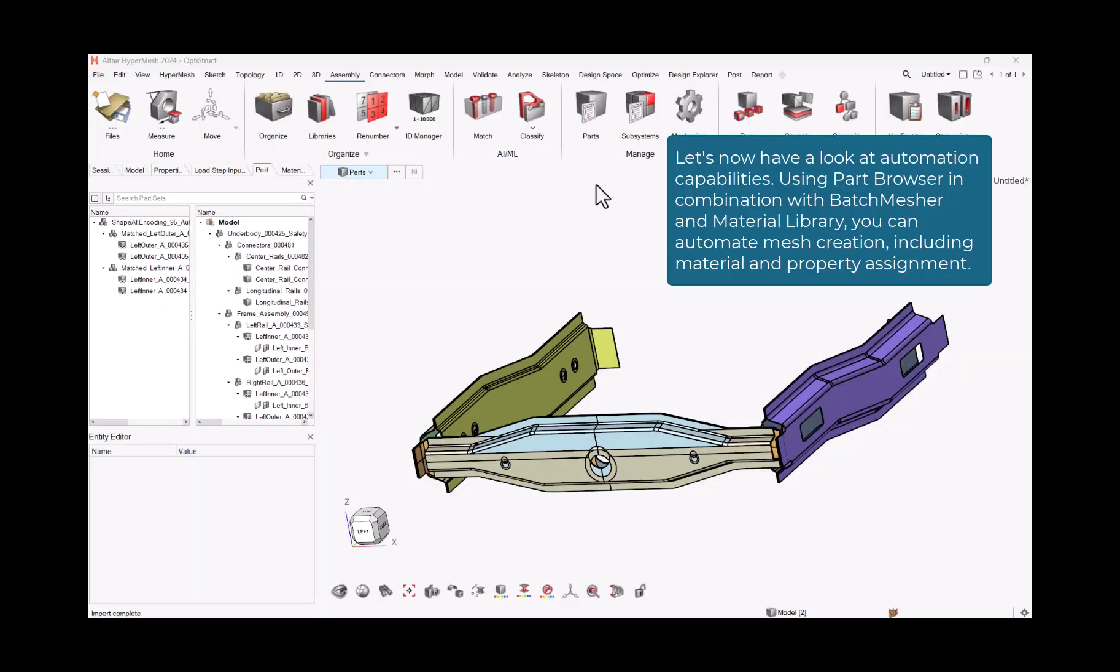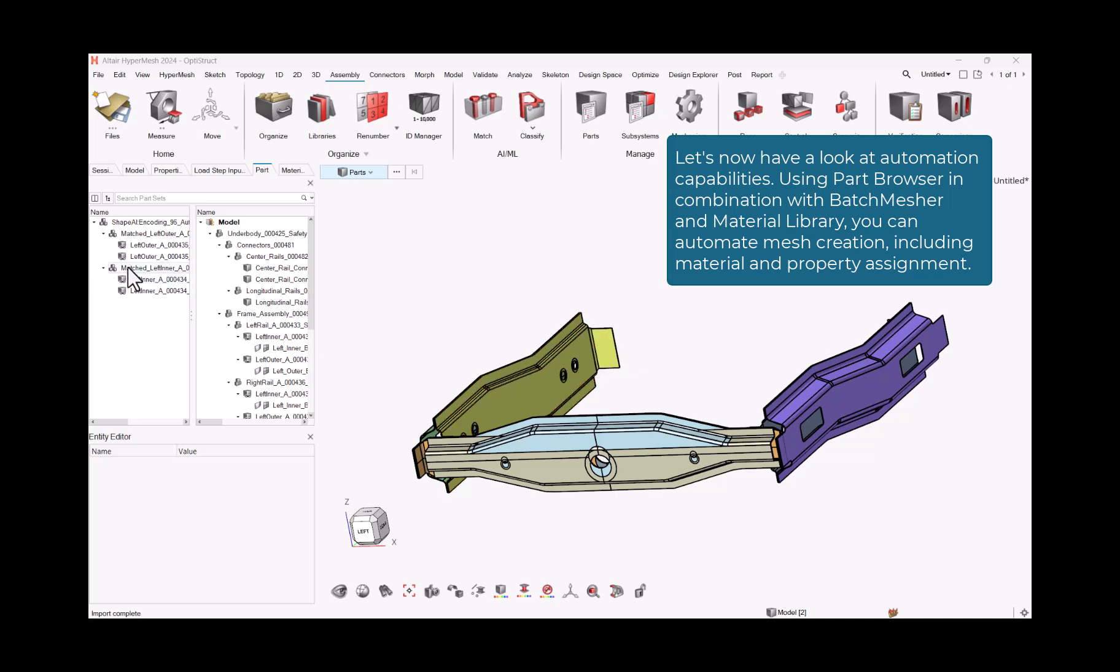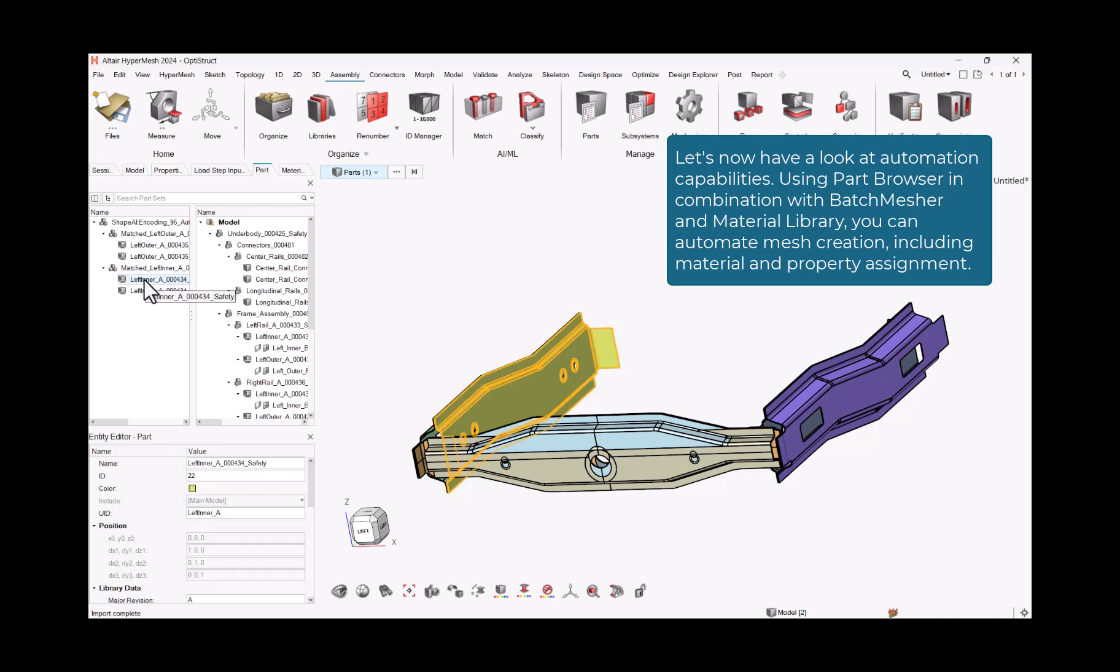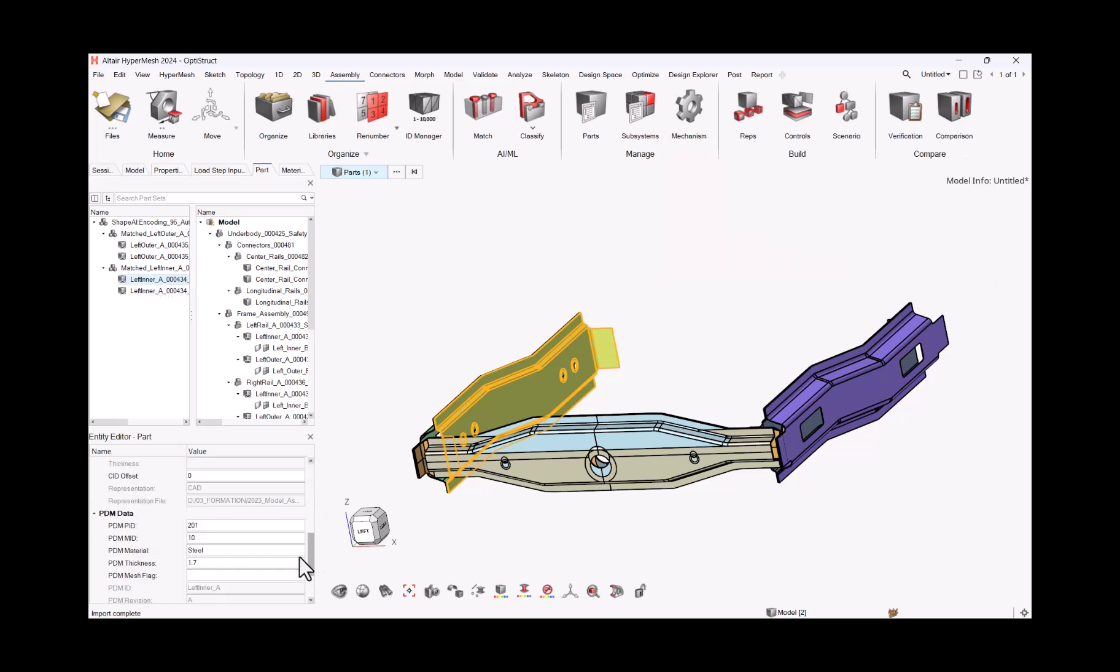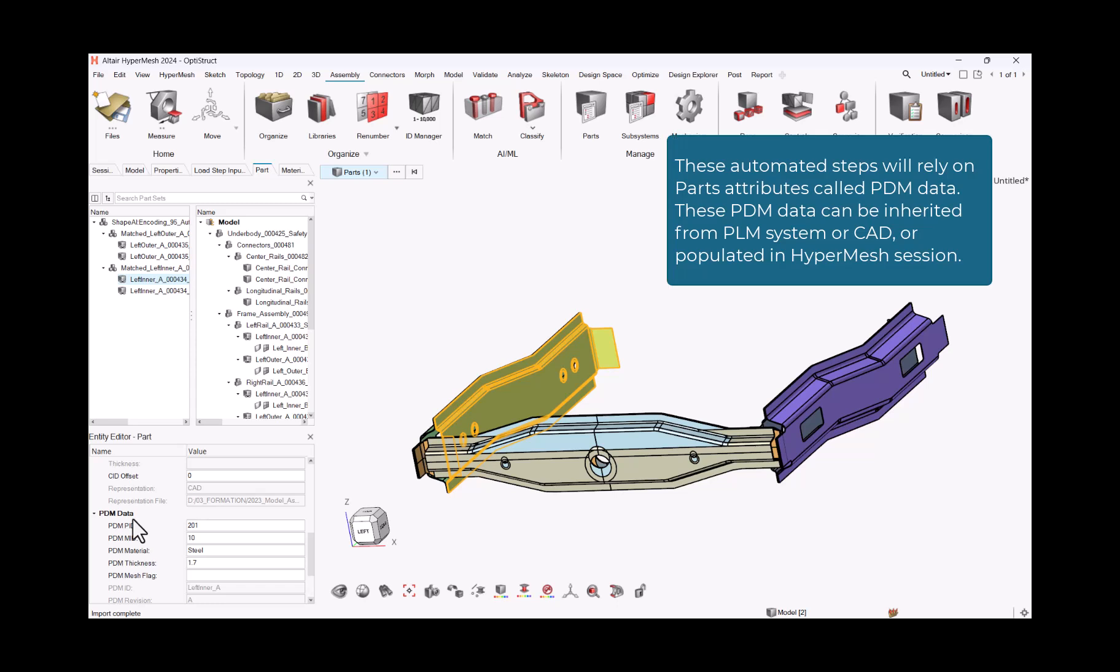Let's now have a look at automation capabilities. Using Part Browser in combination with Batch Mesher and Material Library, you can automate mesh creation, including material and property assignment. These automated steps will rely on parts attributes called PDM data. These PDM data can be inherited from PLM system or CAD, or populated in HyperMesh session.